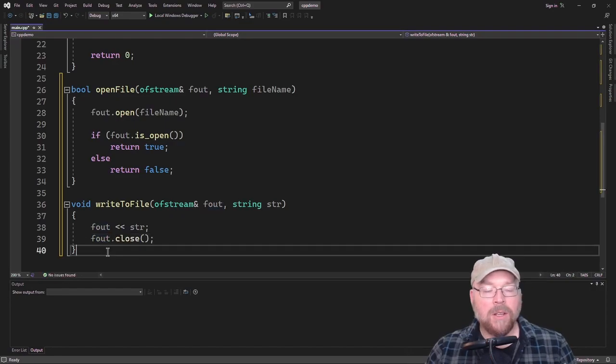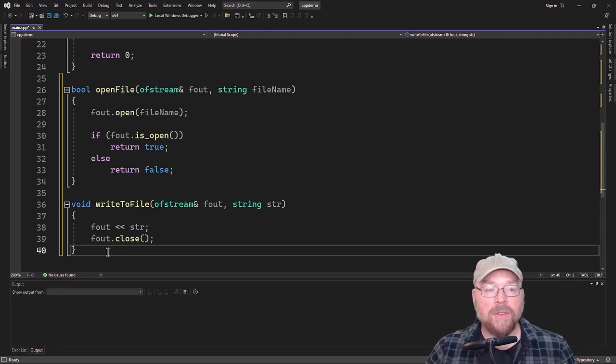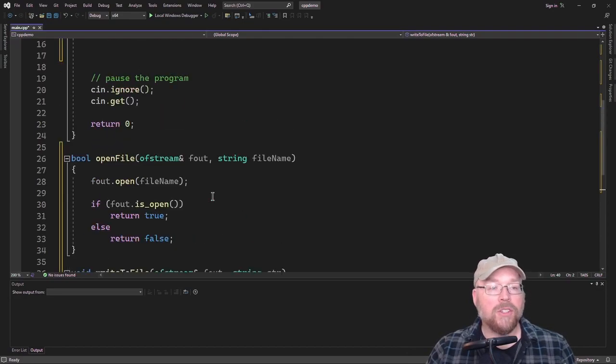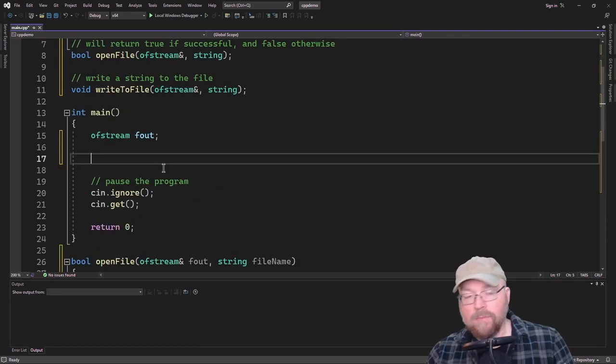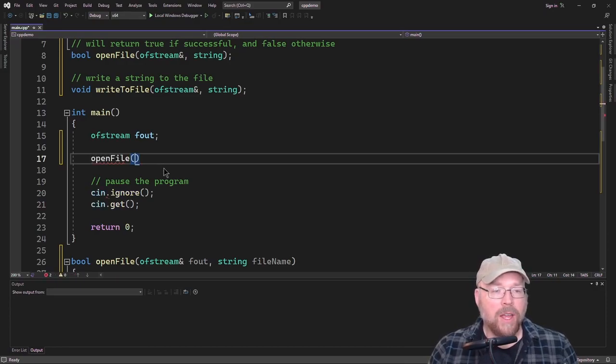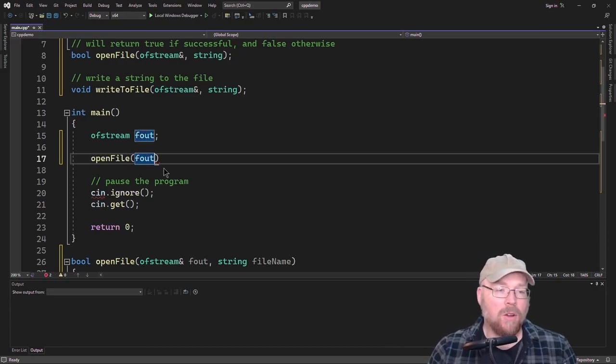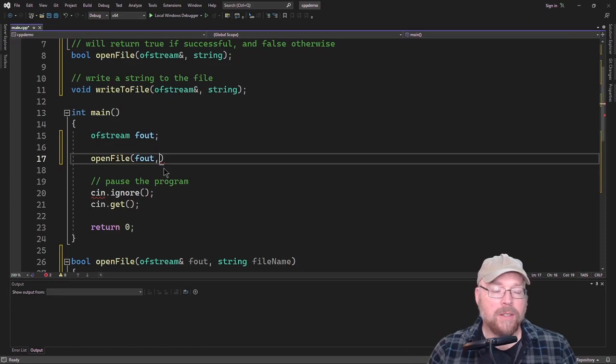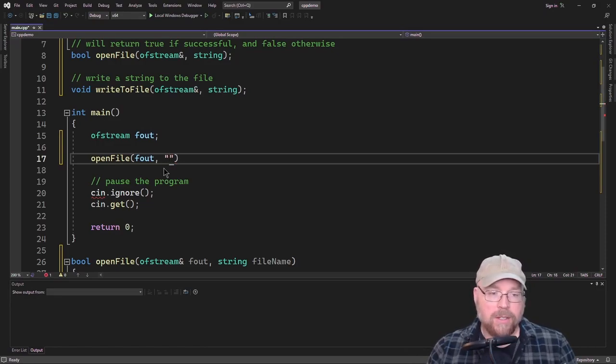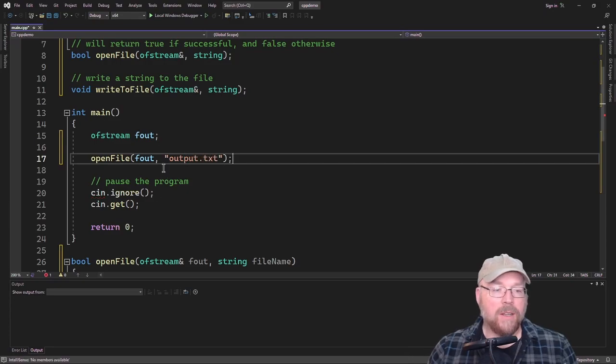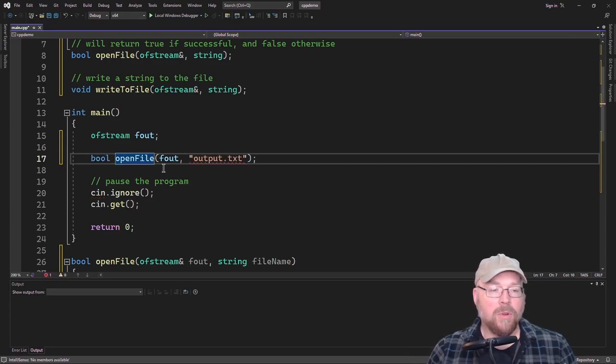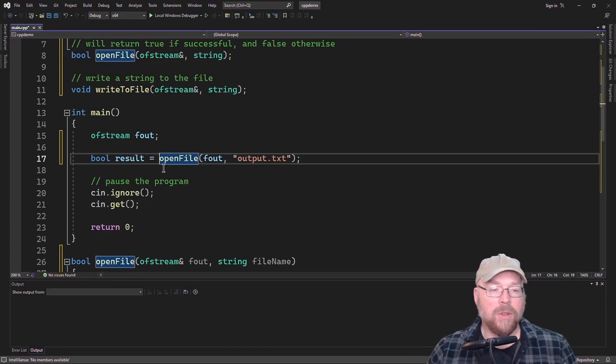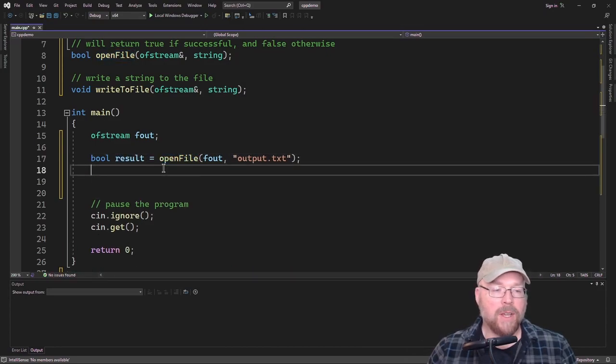So what we've done then is we've split up the responsibilities of processing the files to two different functions. So let's go back into main here, and we'll go ahead and call our open file function, and we'll pass to it the OFStream object and a string for the file name. So we'll call it output.txt. And so we can then store the Boolean that it returns in a Boolean variable.